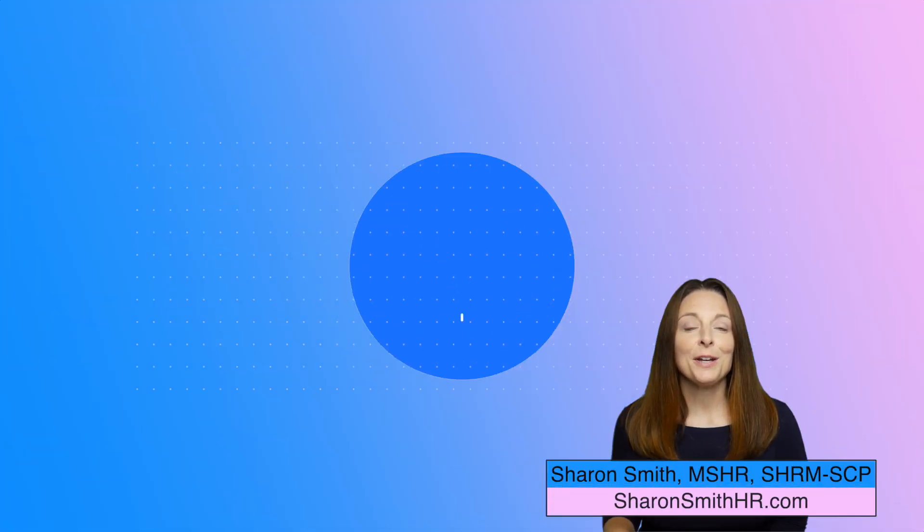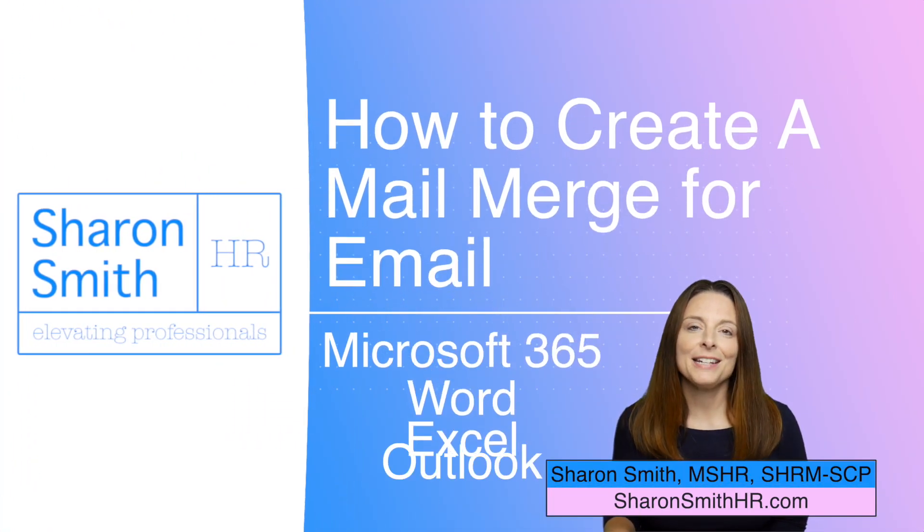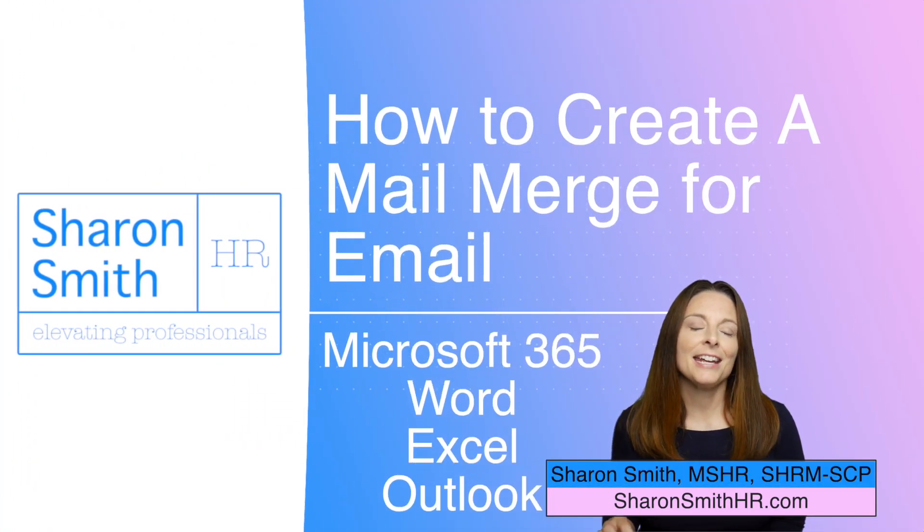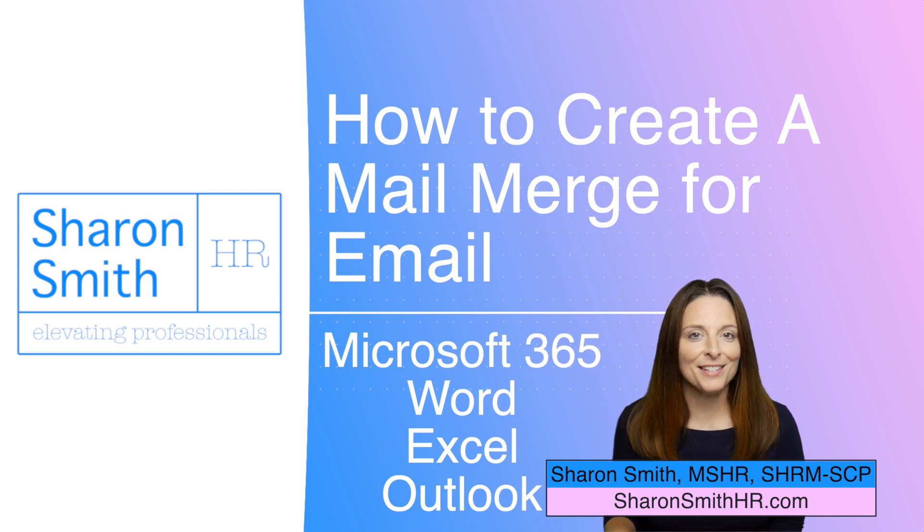Today I'm going to show you how to create a mail merge with email. We're going to send a customized invoice to multiple clients simultaneously using Outlook.